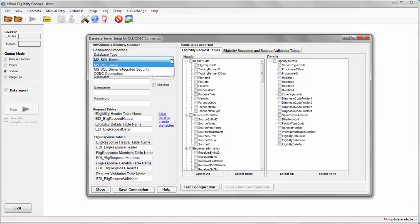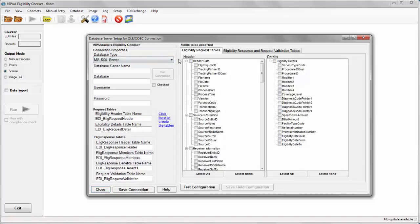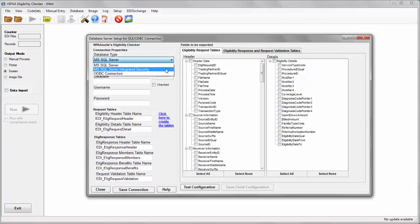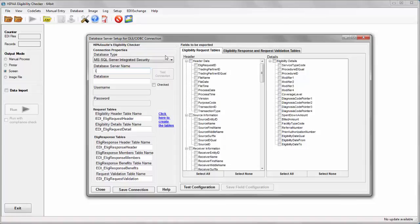Here we select what kind of database we are using. I will be using Microsoft SQL Server with integrated security. Type in your database server name and the name of the database itself.